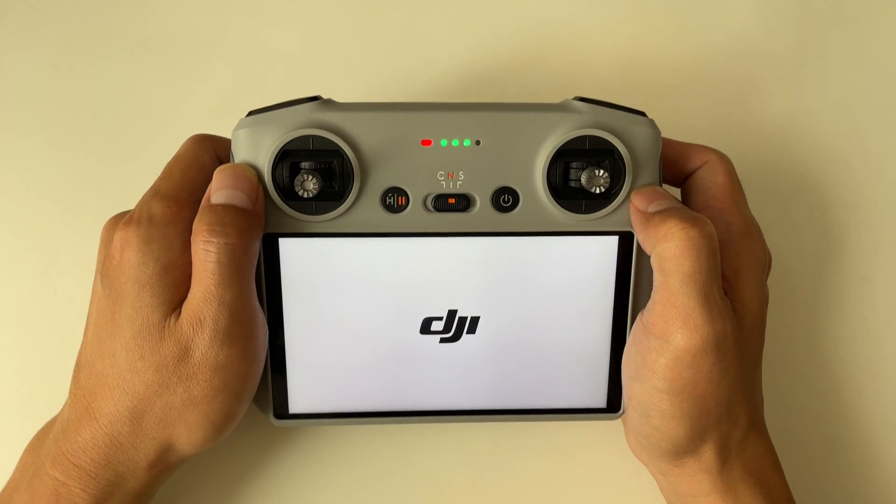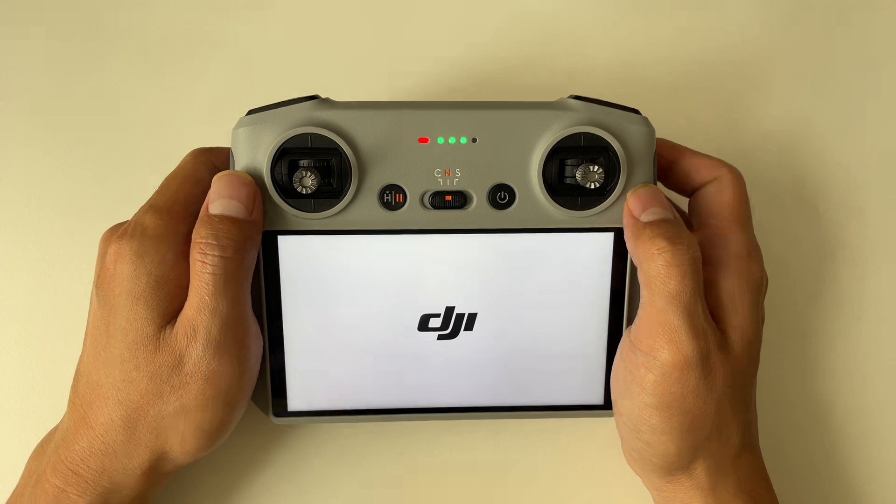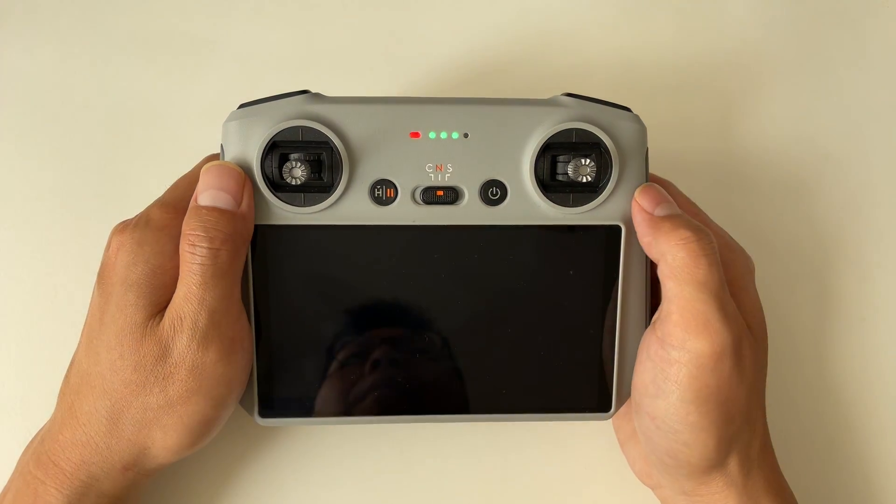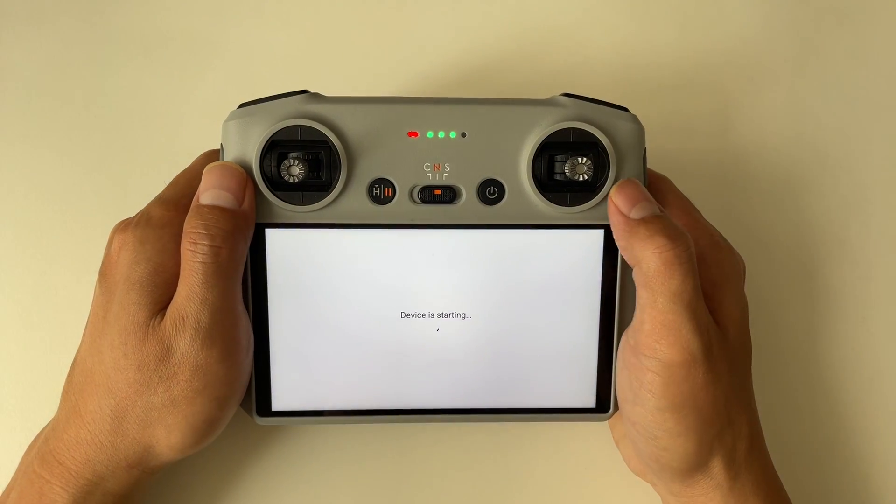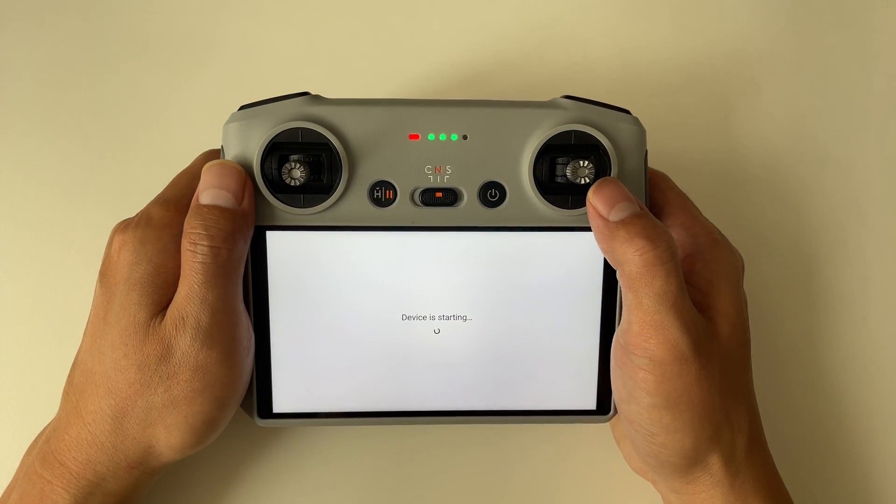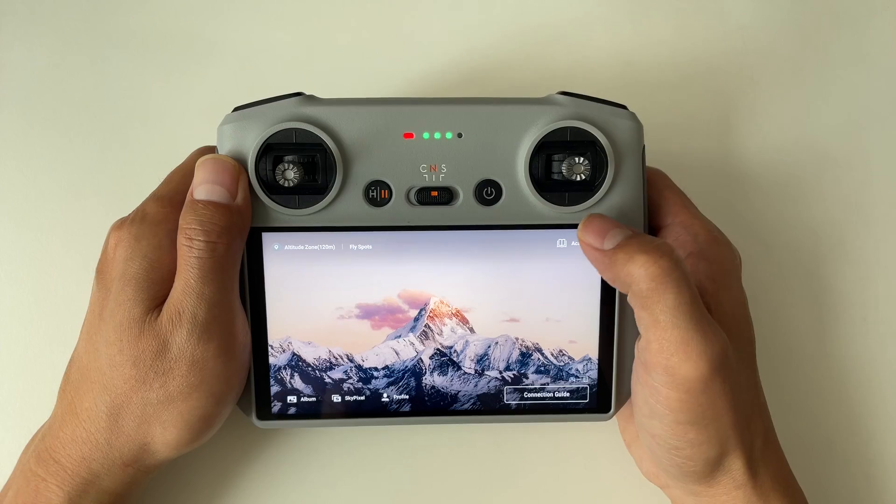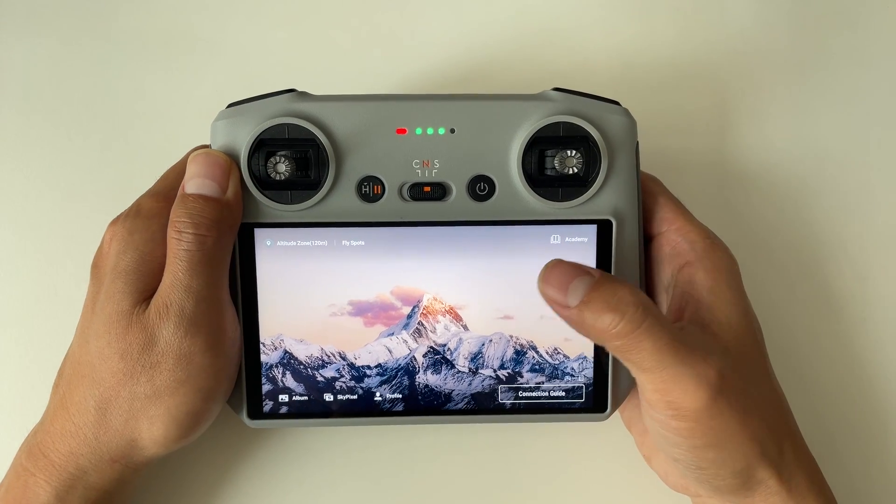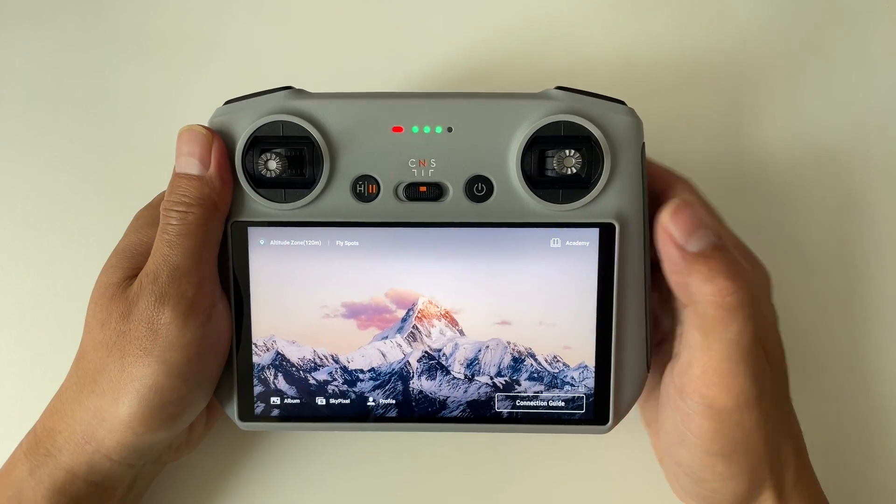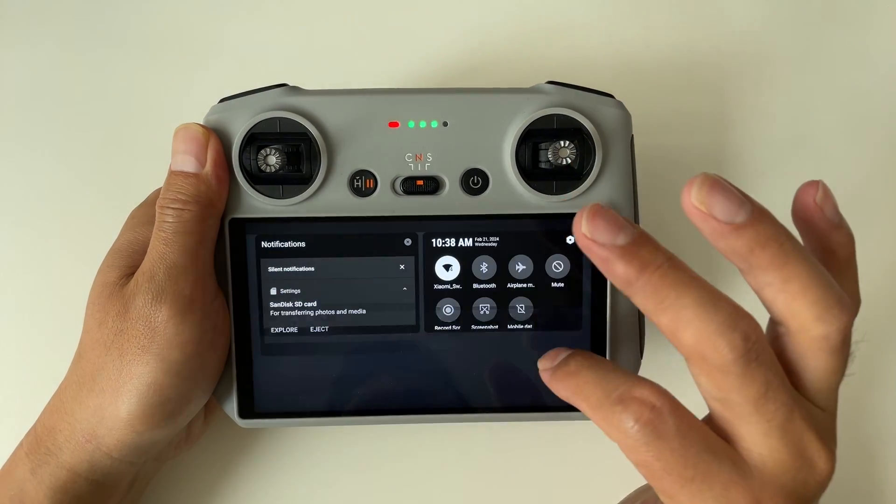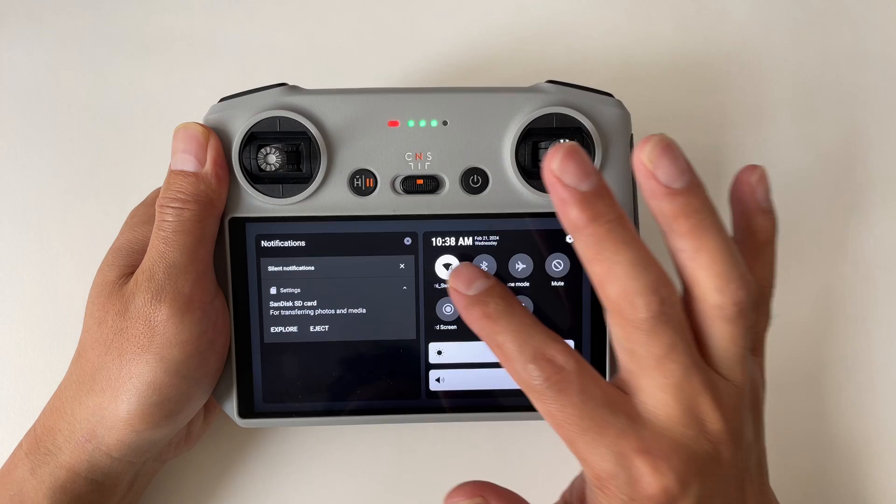Now, swipe down twice from the top of the screen to access the settings menu. Tap on the Wi-Fi icon here to connect your RC to a Wi-Fi network to ensure a smooth download process.